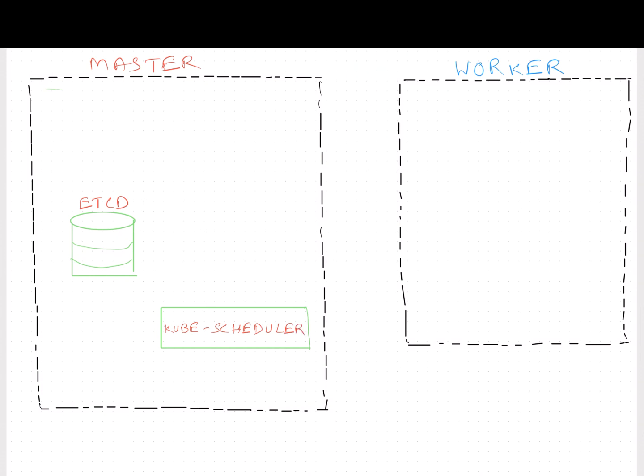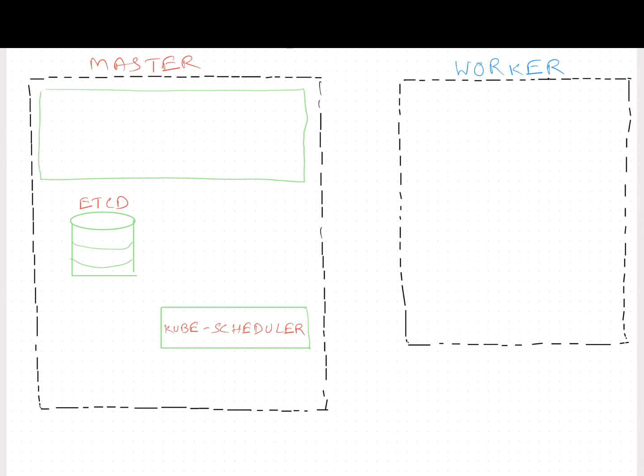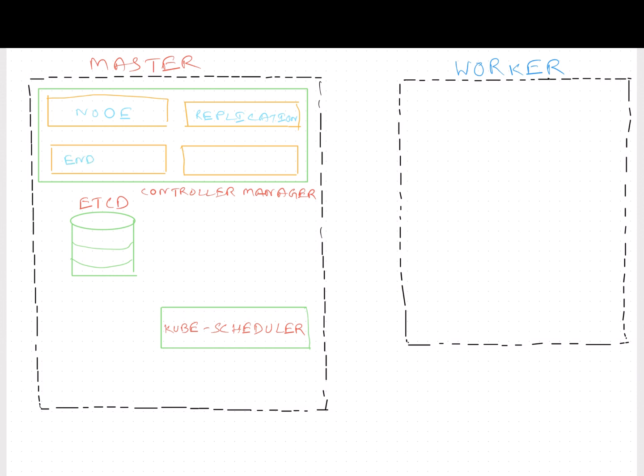In Kubernetes, we have different controllers available that take care of different areas. All of these controllers together are managed by someone called Controller Manager. In Kubernetes world, we have four different controllers. The Node Controller takes care of the nodes. They are responsible for onboarding new nodes to the cluster, handling situations where nodes become unavailable or get destroyed.